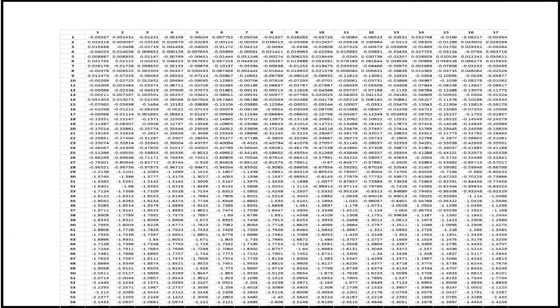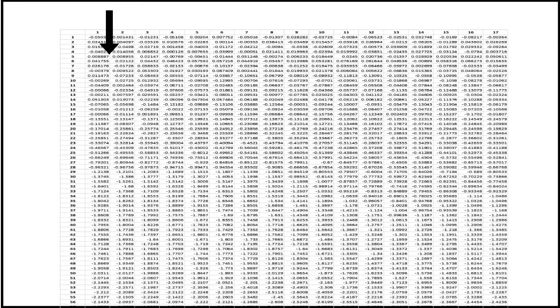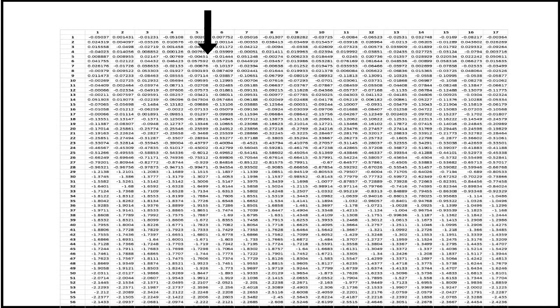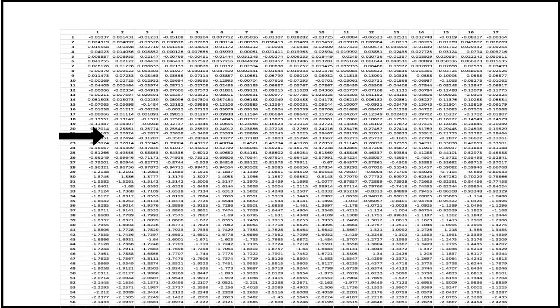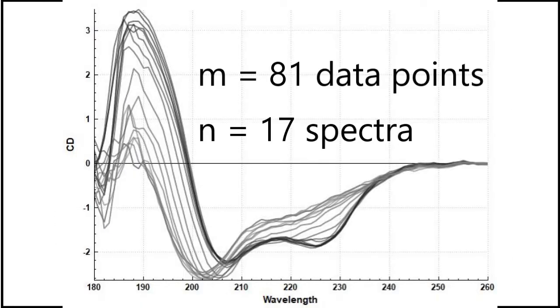The A matrix contains the CD data in the thermal melt with the n spectra arranged in columns each with m data points. In our example n is 17 since there are 17 spectra and m is 81 since the wavelength range is 260 nm to 180 nm in 1 nm steps.